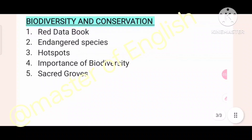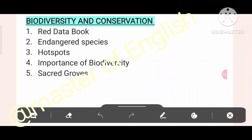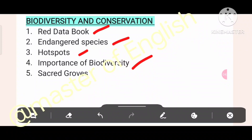Biodiversity and conservation: Red Data Book, endangered species, hot spots, importance of diversity, and sacred groves.